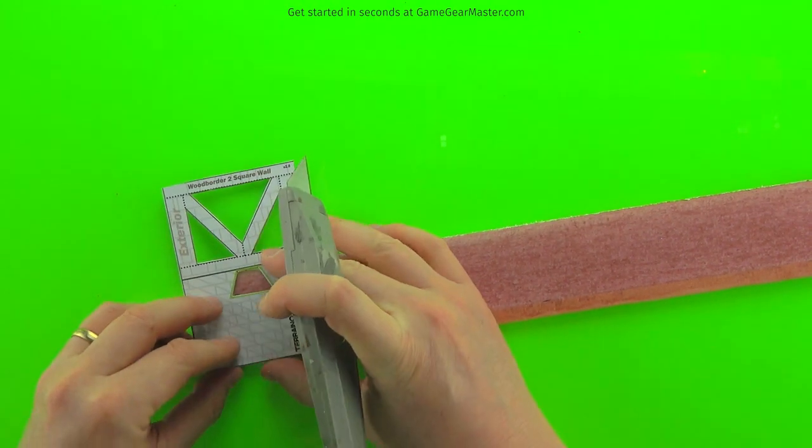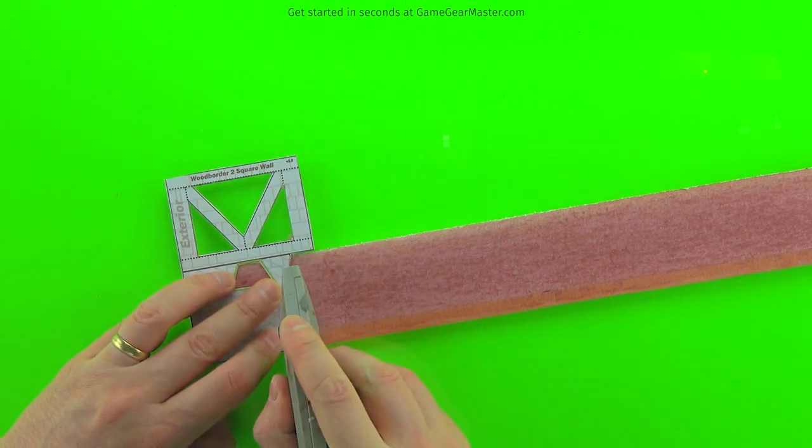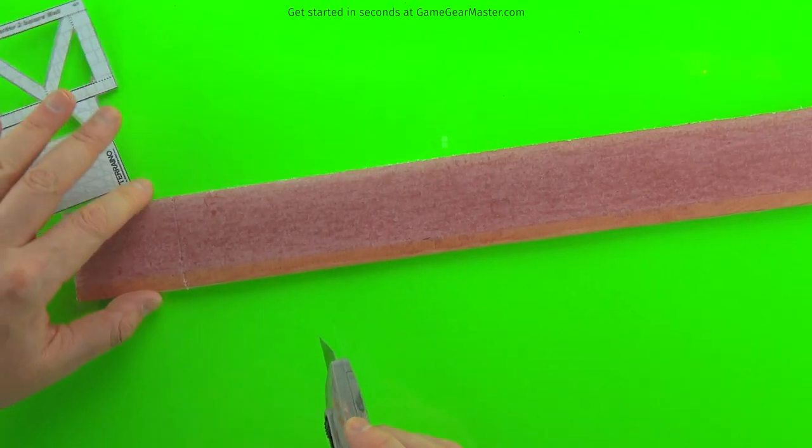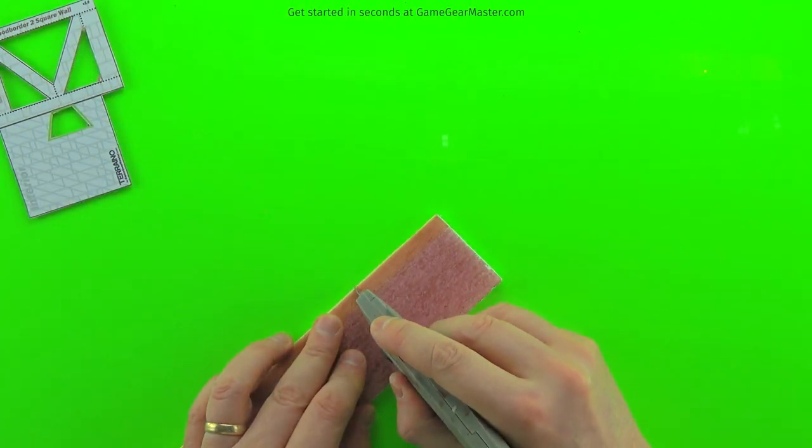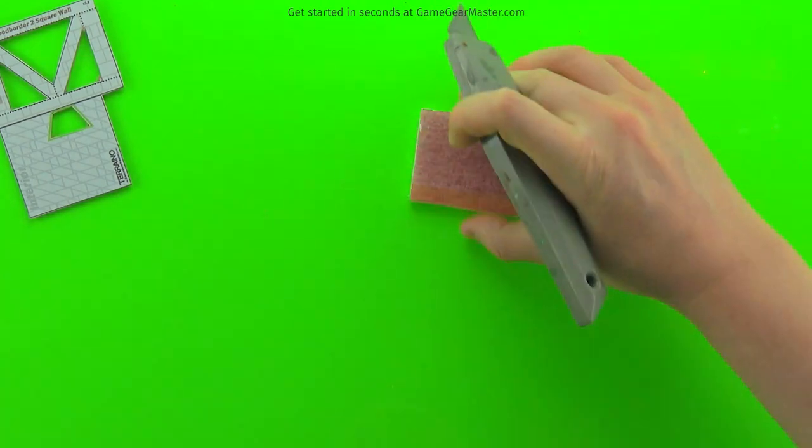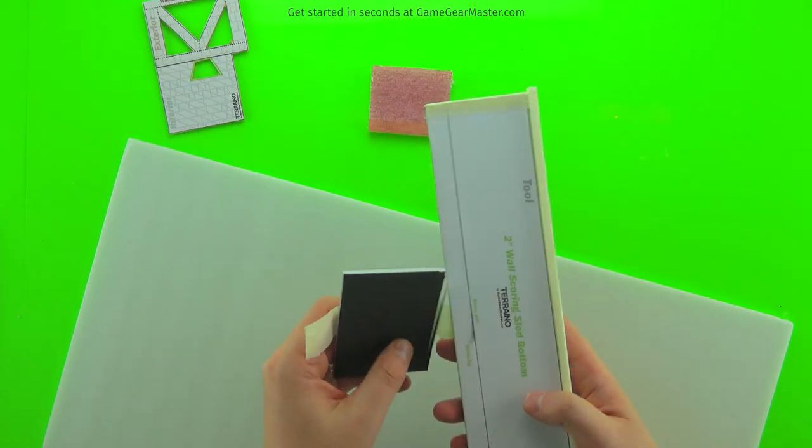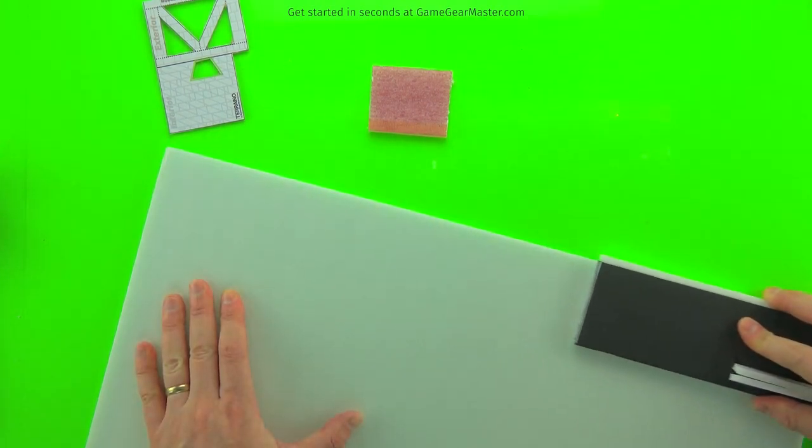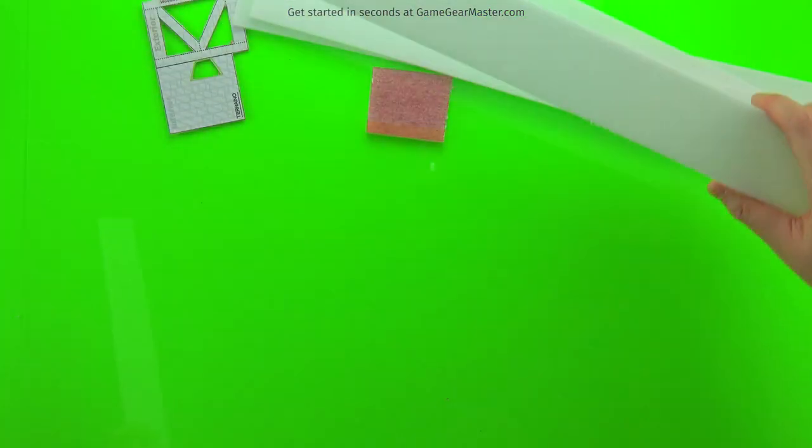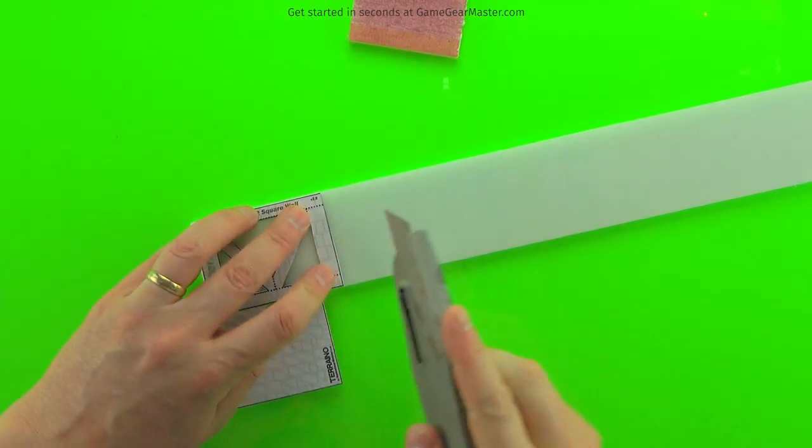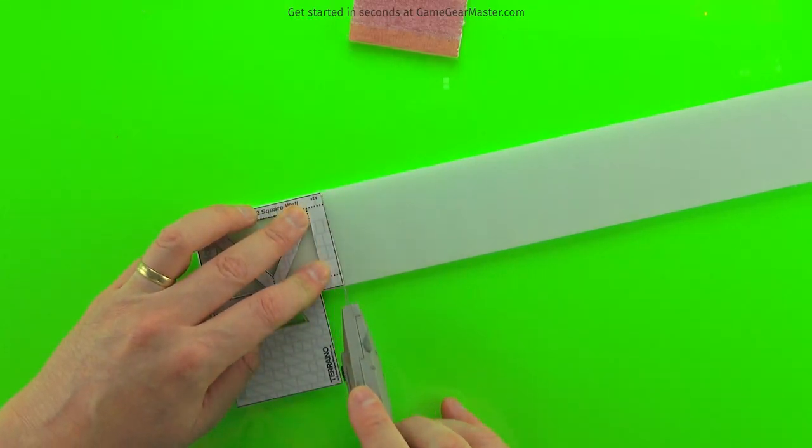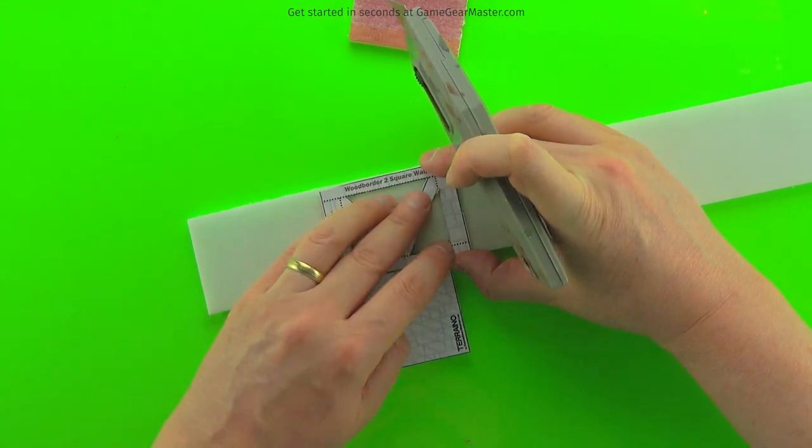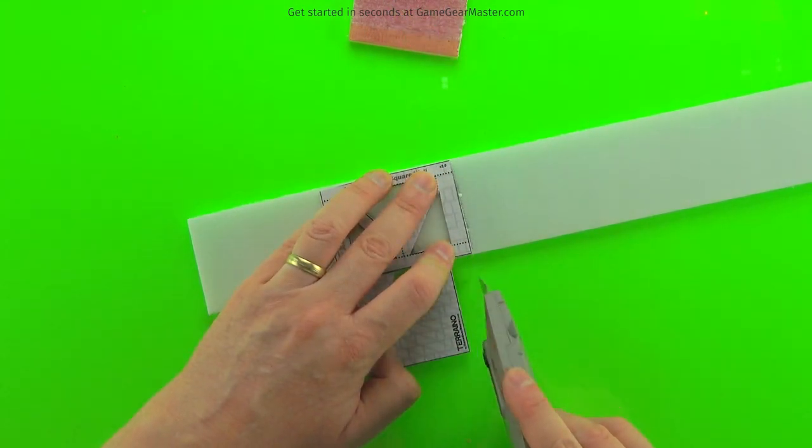Here we're going to cut out the interior piece from a pre-painted two-inch strip of foam board. You'll notice that on this strip of foam board, there is some masking tape on the bottom, and that's because that's how we used to make Terreno version one. I found there wasn't really that necessary, so I stopped doing it.